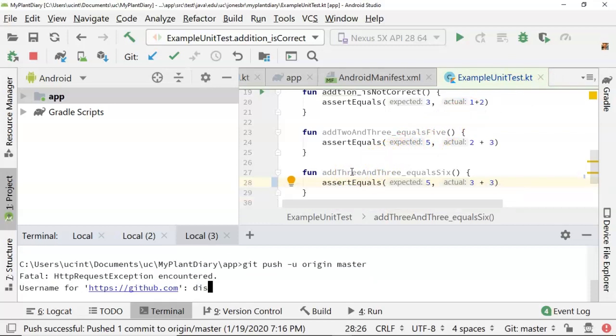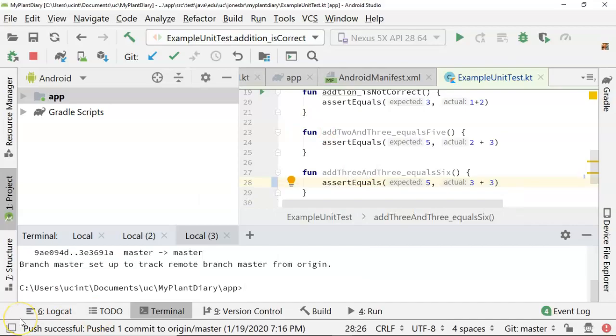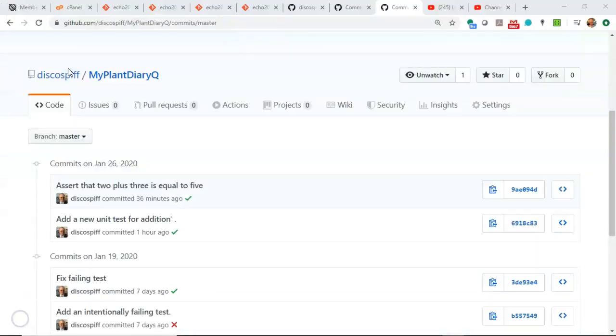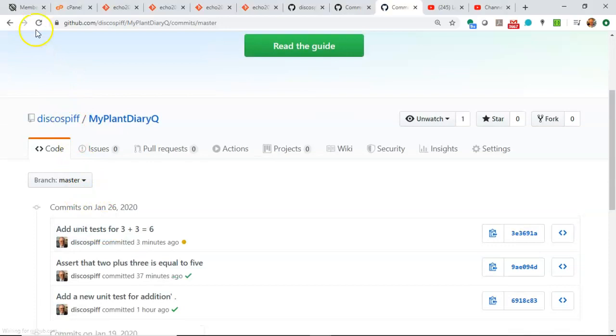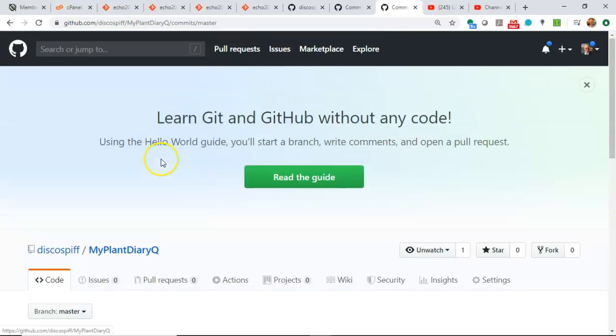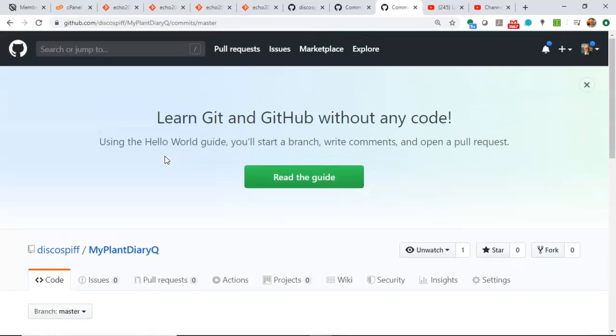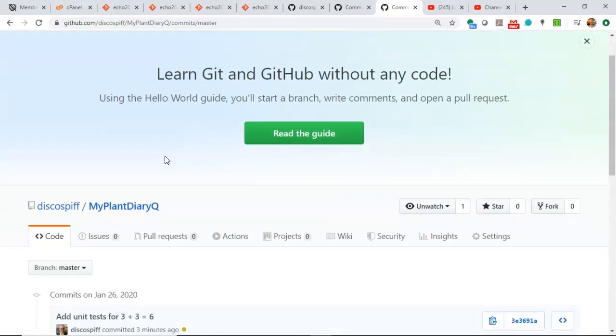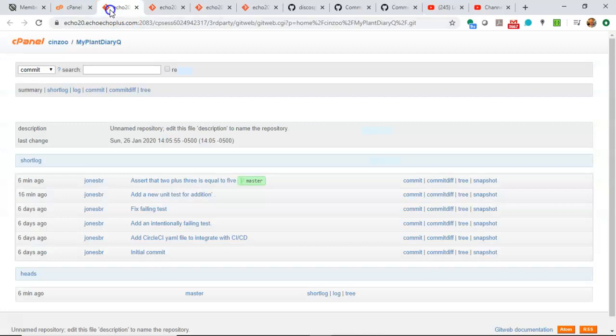So username. And we get a little confirmation. Now let's take a look as we refresh. Note the last commit, and I refresh. And take a look, and you see that the commit that we just made, we just pushed up. And sure enough, we see this reflected on our GitHub MyPlantDiary.